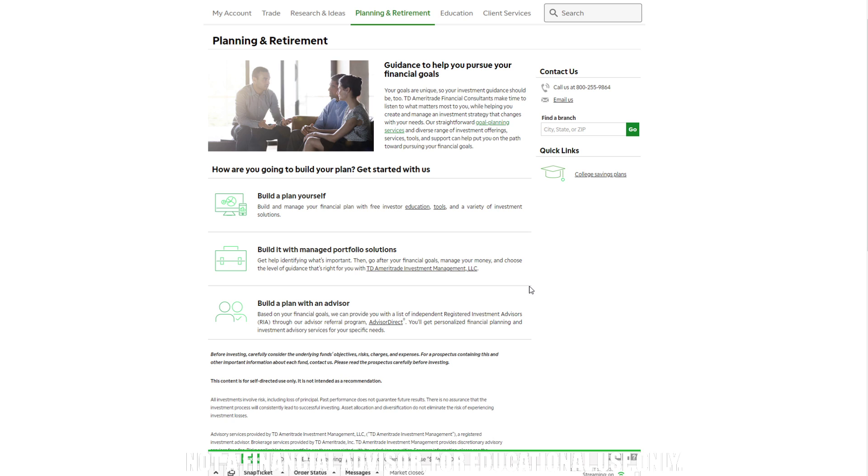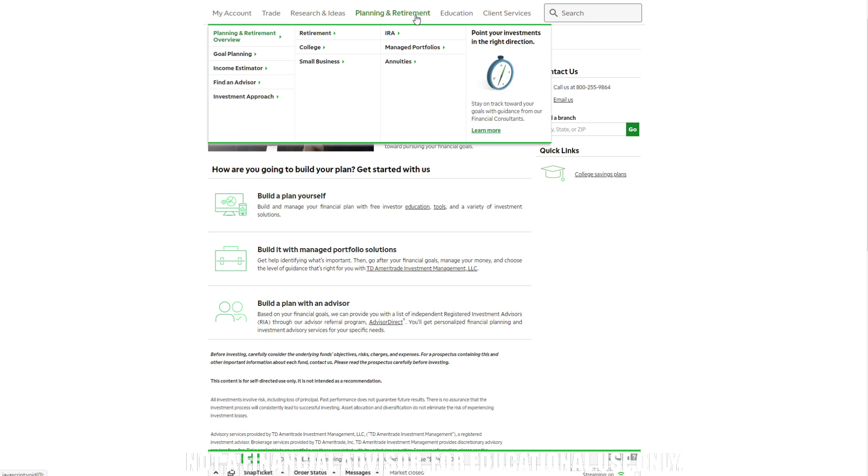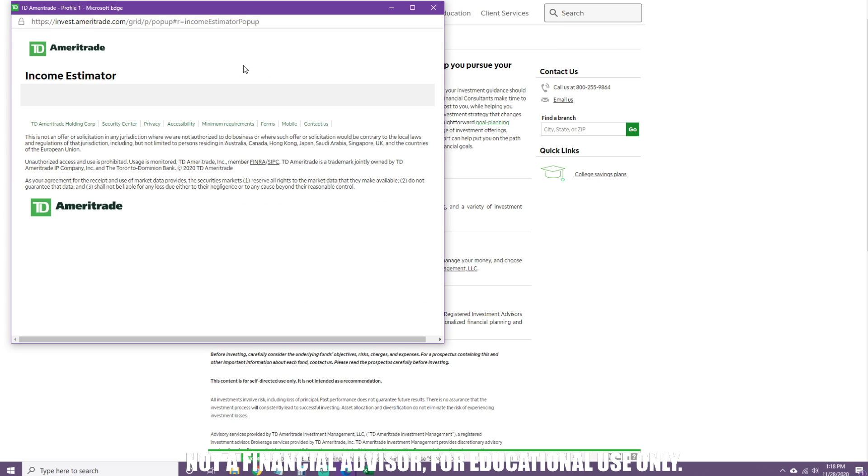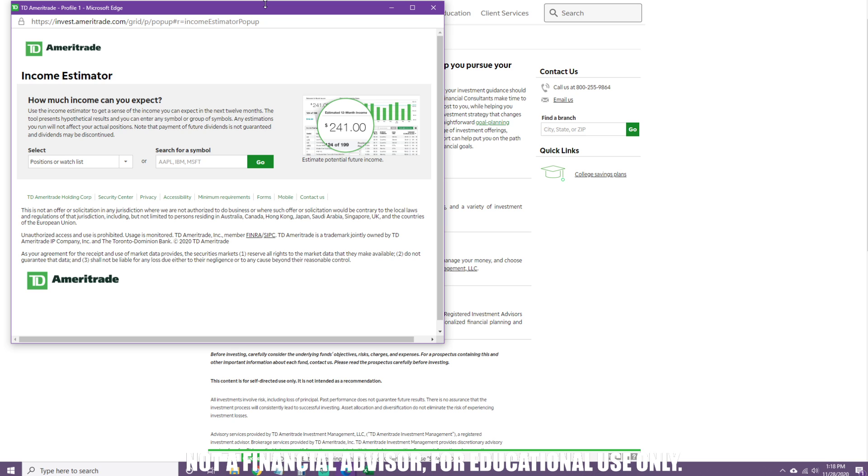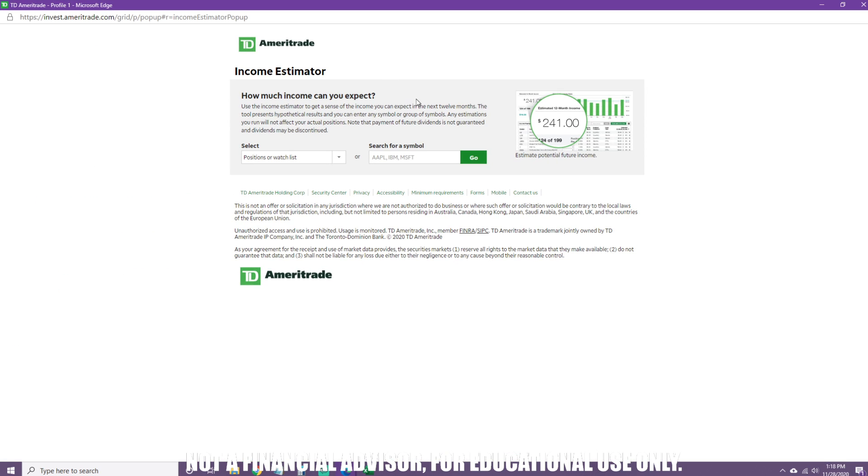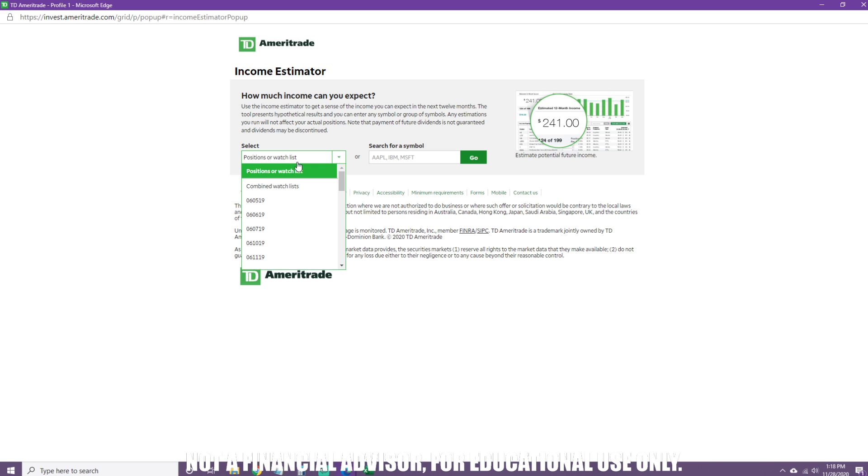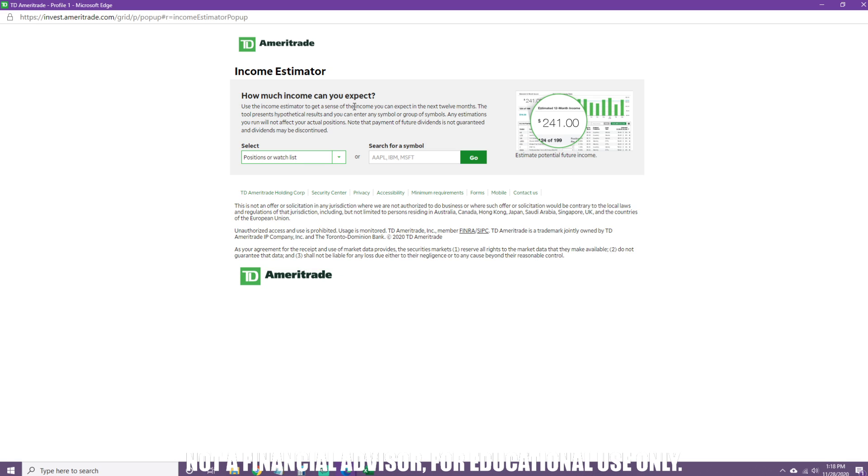What's pretty cool is that when you go onto the website, you'll select Planning and Retirement and go down to the Income Estimator. This will be the tool. With this, if you have watch lists, you could pull that up and you'll have an idea of how much income you can expect. But you don't need to have a portfolio to use this tool; you can actually theorycraft or come up with some ideas.